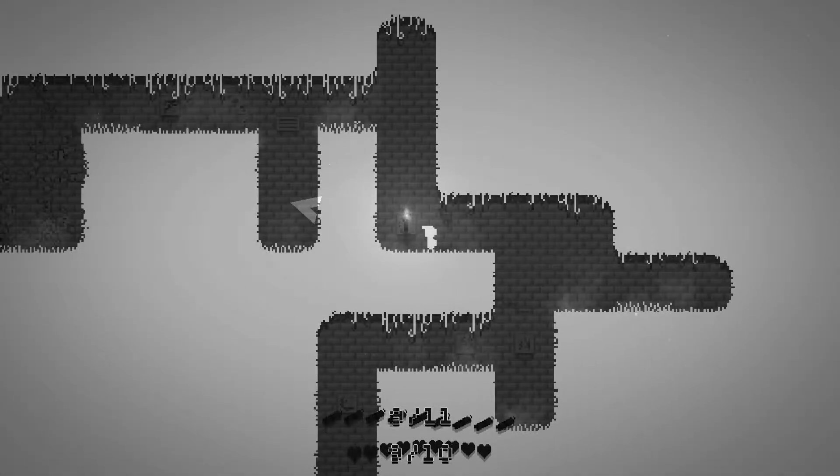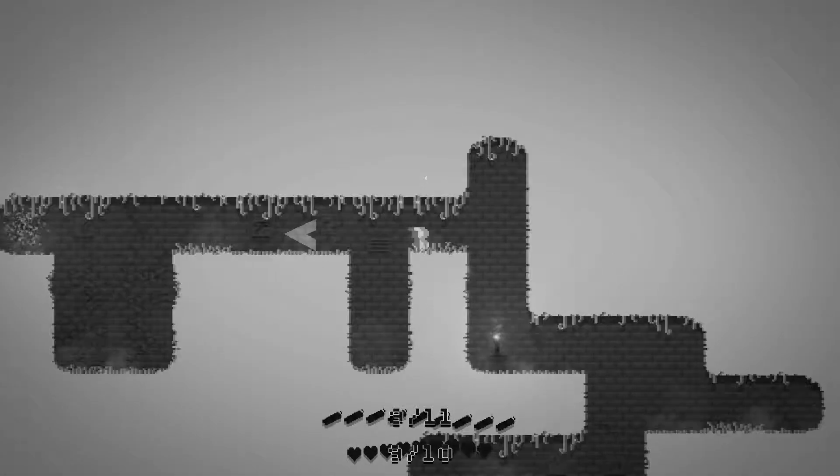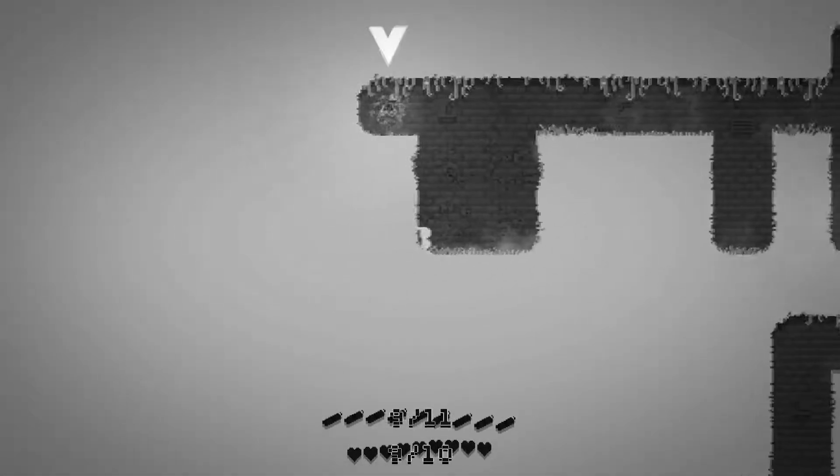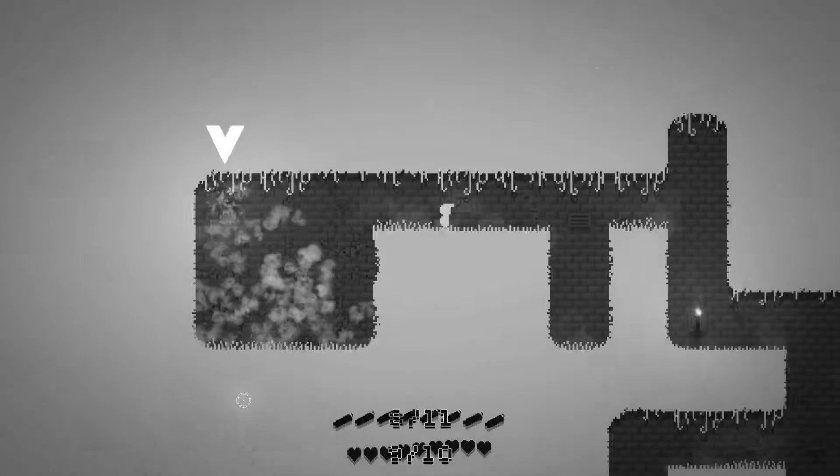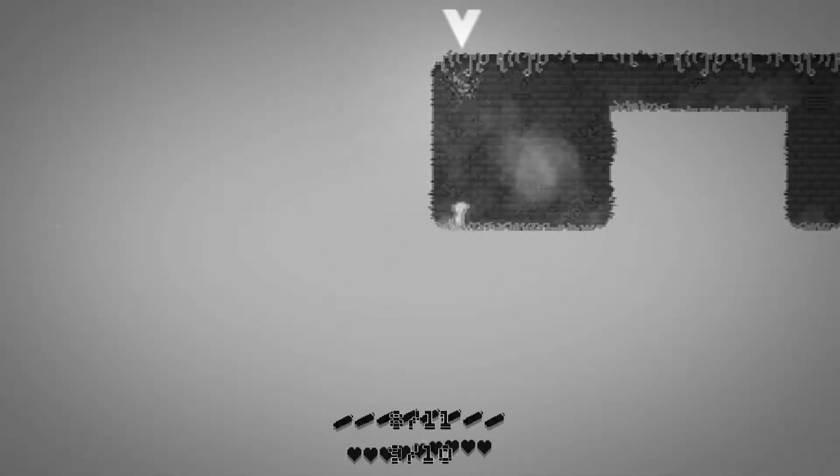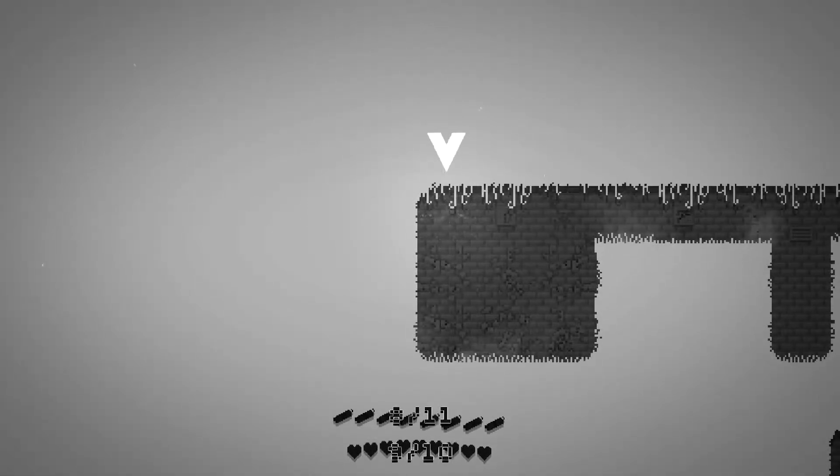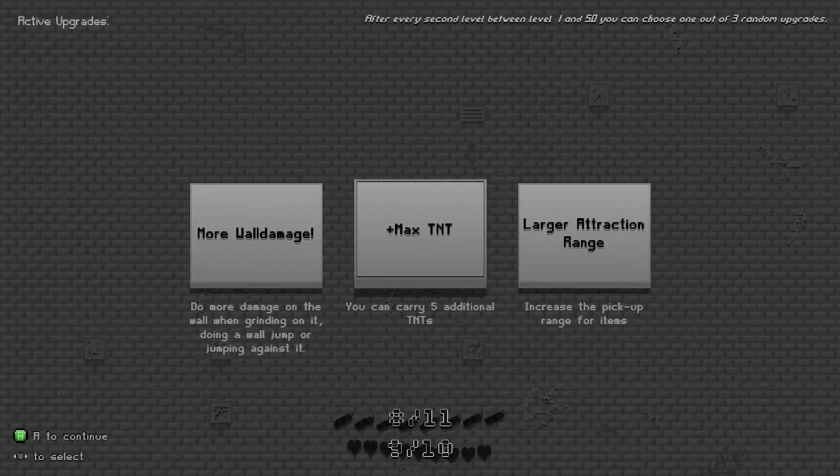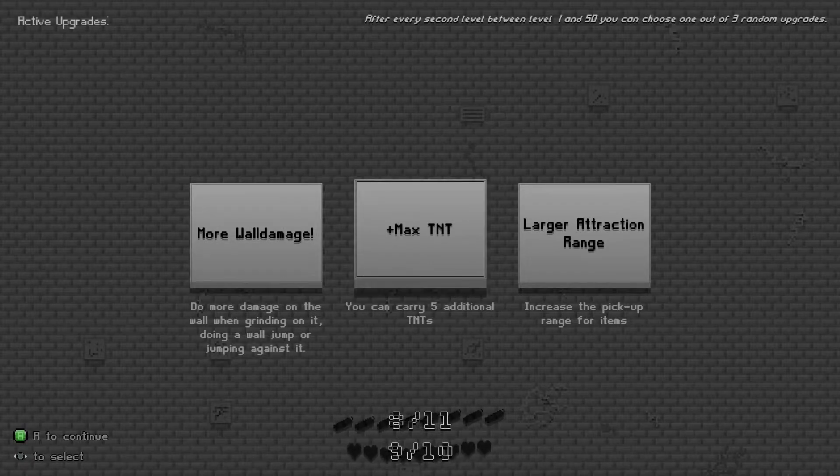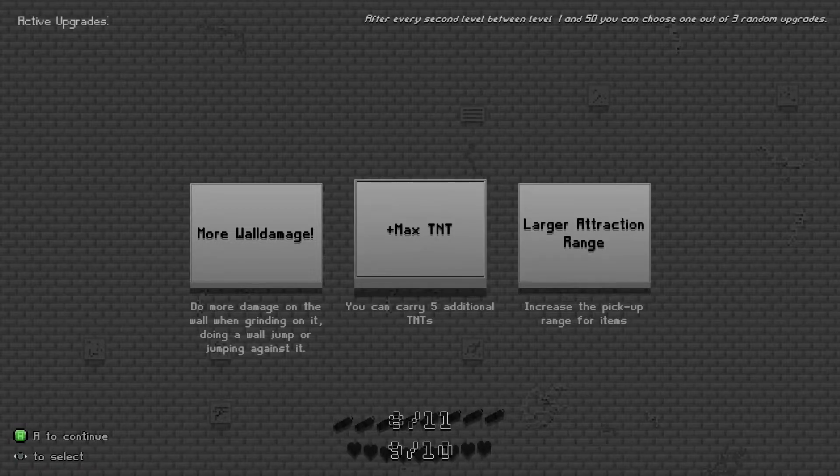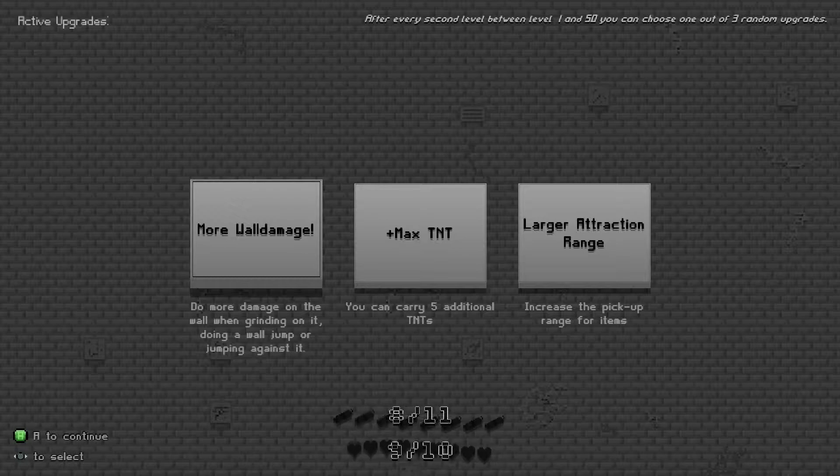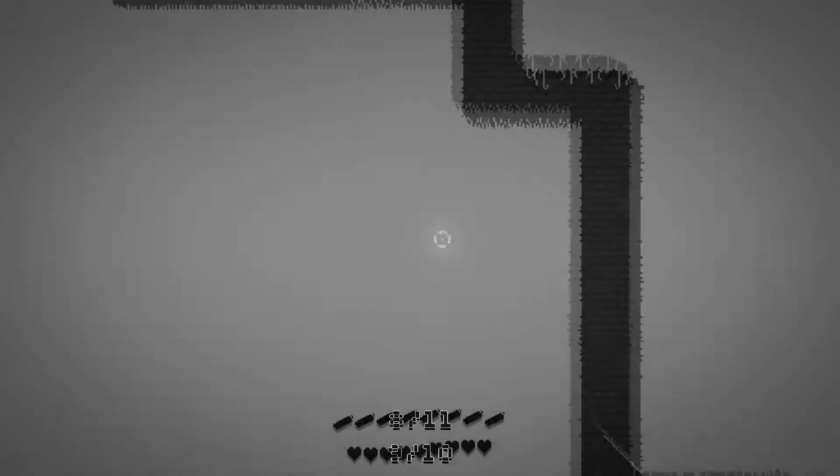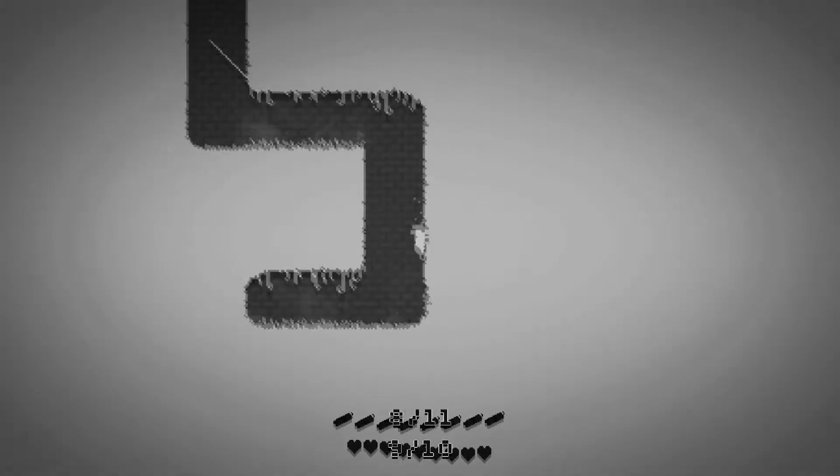The controls aren't very intuitive whatsoever. Right bumper to jump, and in order to drop our dynamite we have to press in the right thumbstick, because you know that's logical. Are we supposed to blow those bees up or something? Oh, I see, we're slowly grinding away at the wall.